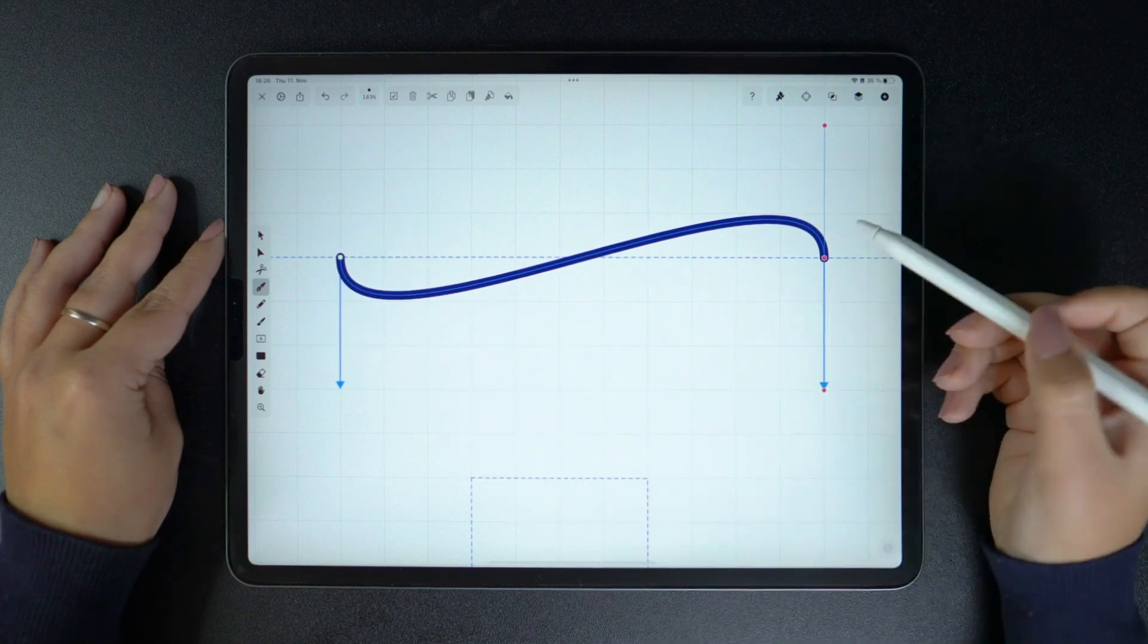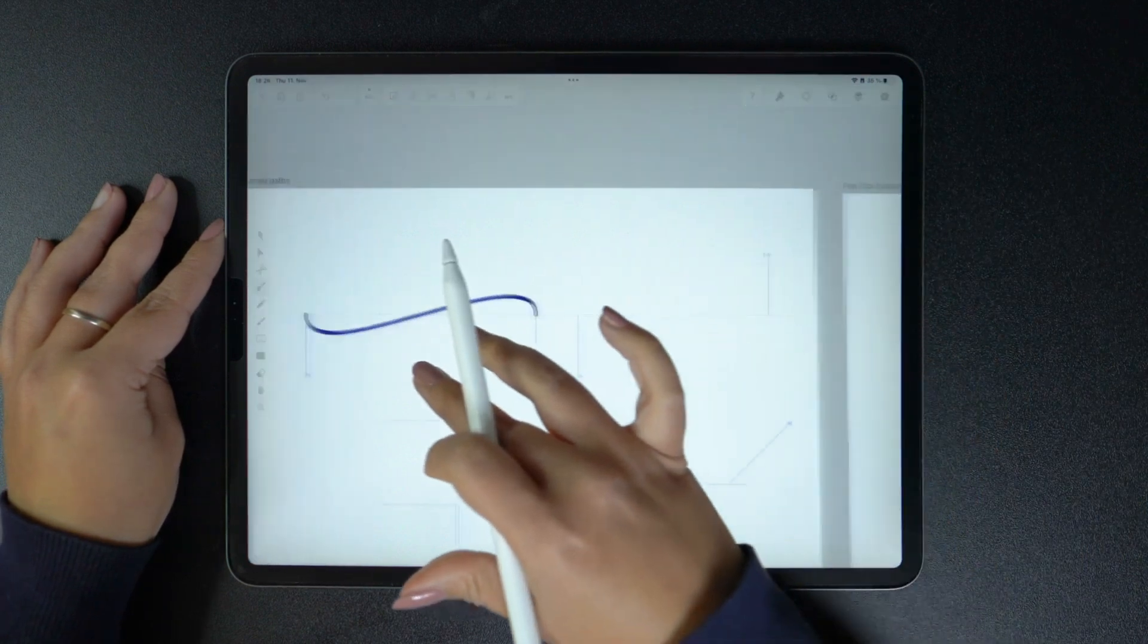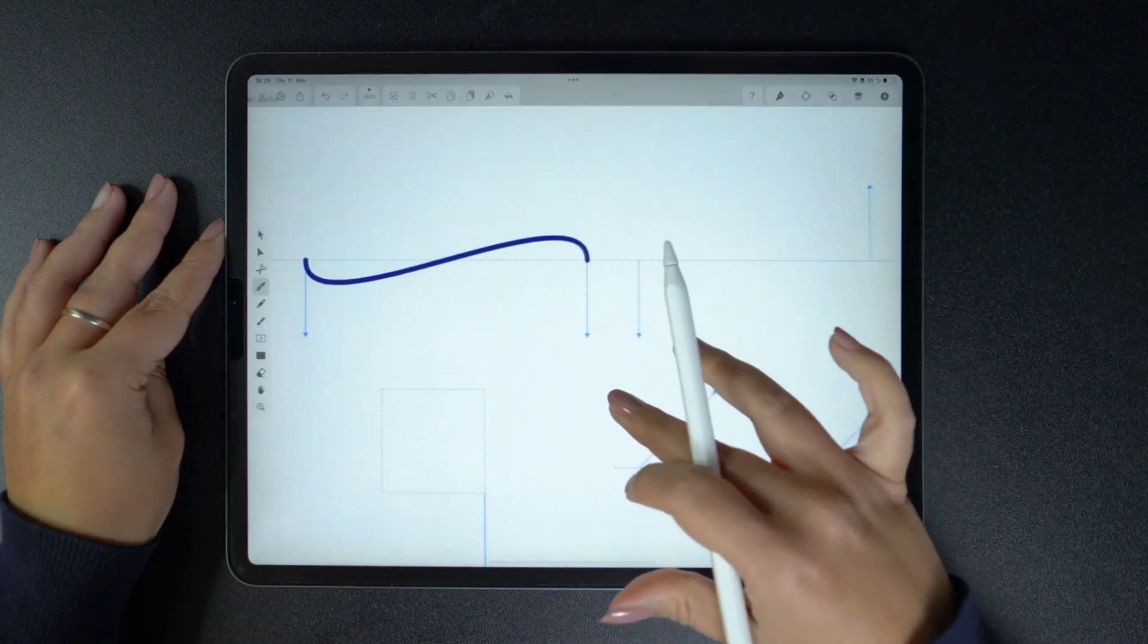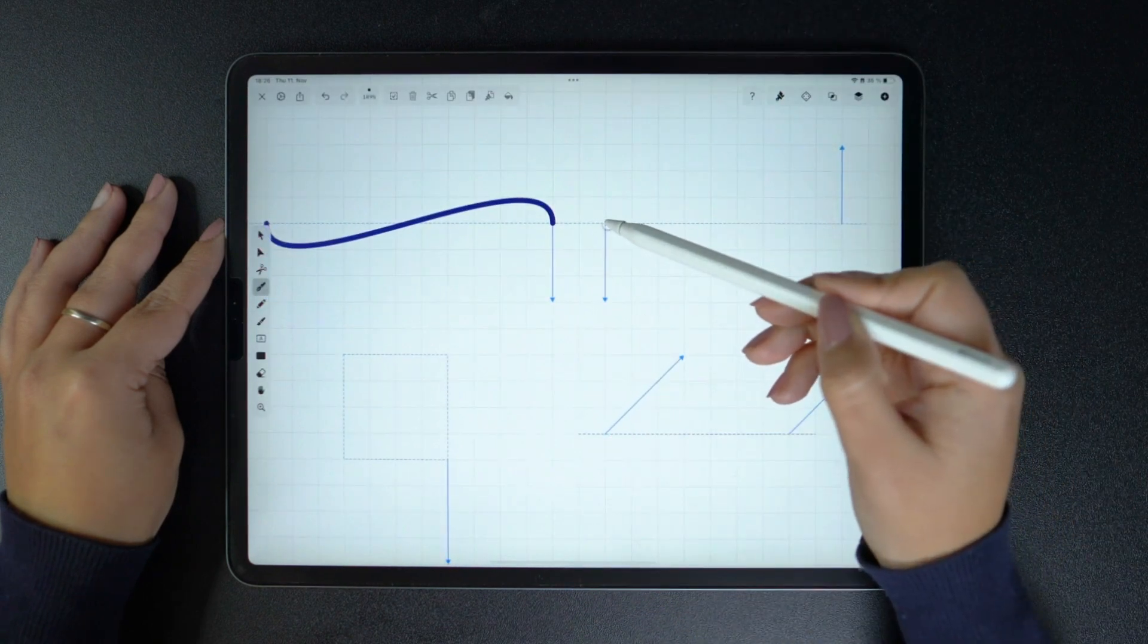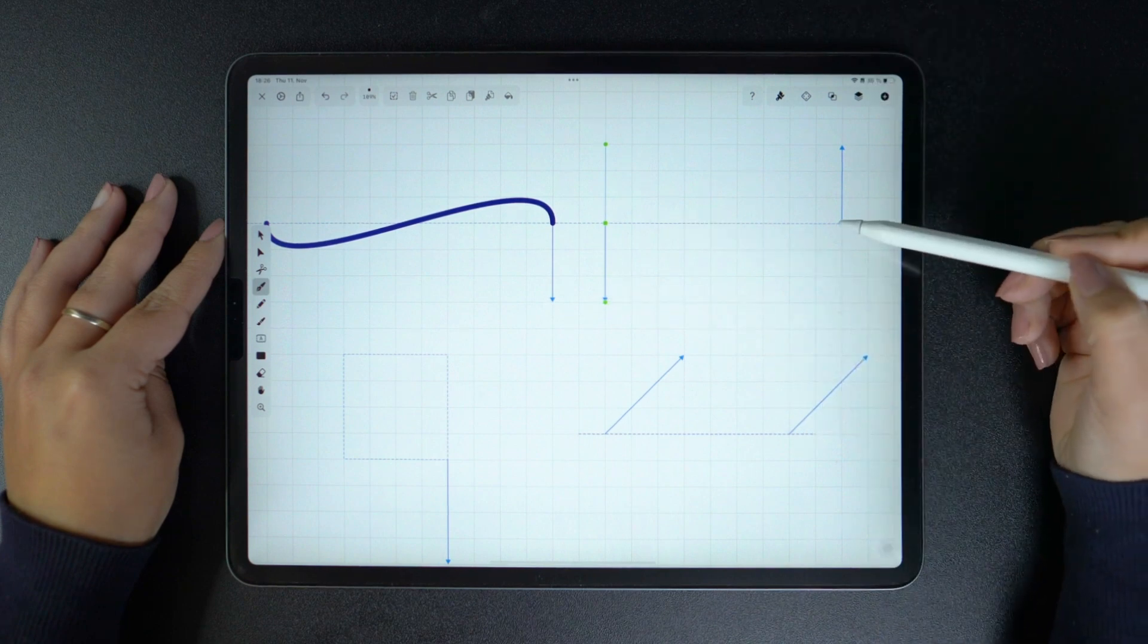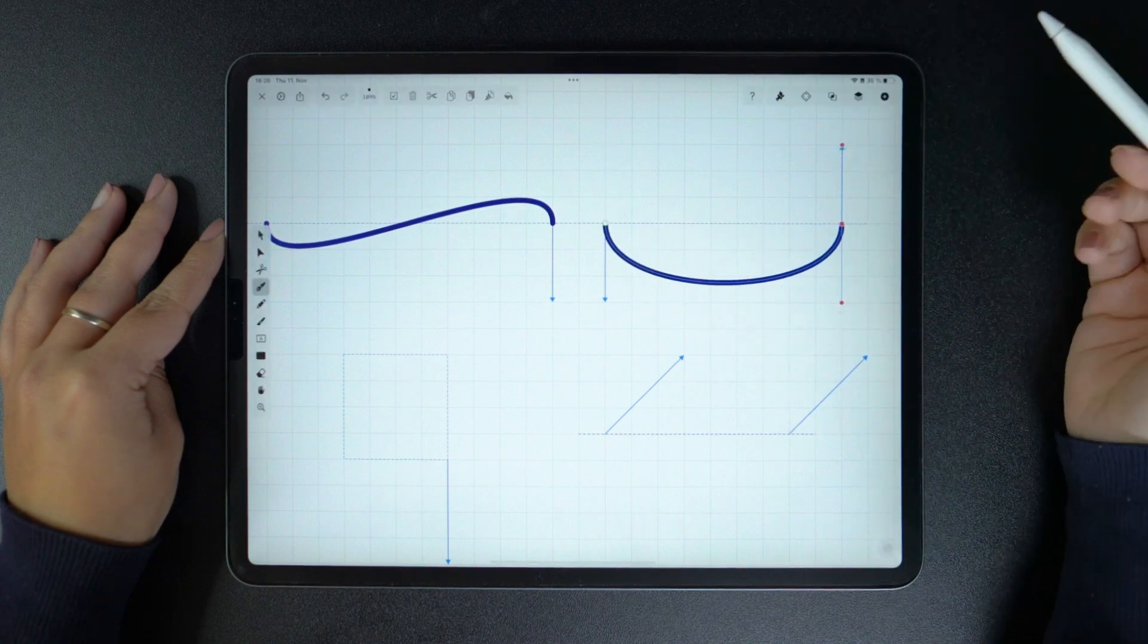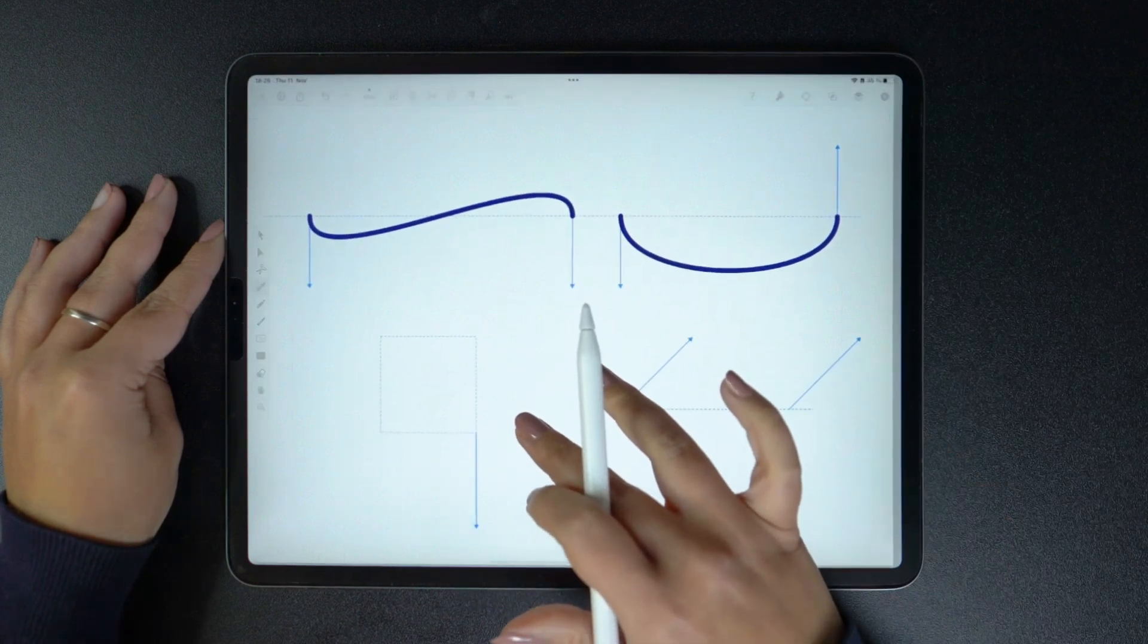But what happens when we drag the handles in opposite directions? Let's see. I'm going to tap and drag, then tap and drag upwards to achieve this curve. Don't forget to double tap your last node to end your shape.